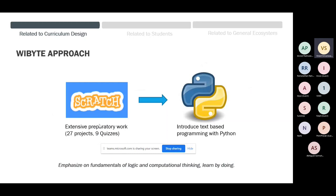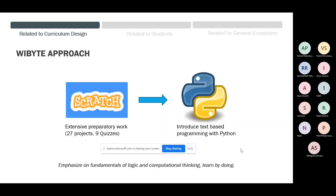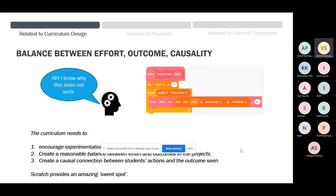This has been a deliberate decision. A lot of parents ask us to move their kids directly to Python, but we have taken this approach because we think Scratch is a very good platform to build the fundamentals of logic and computational thinking. At the core, our program is all about learning by doing.